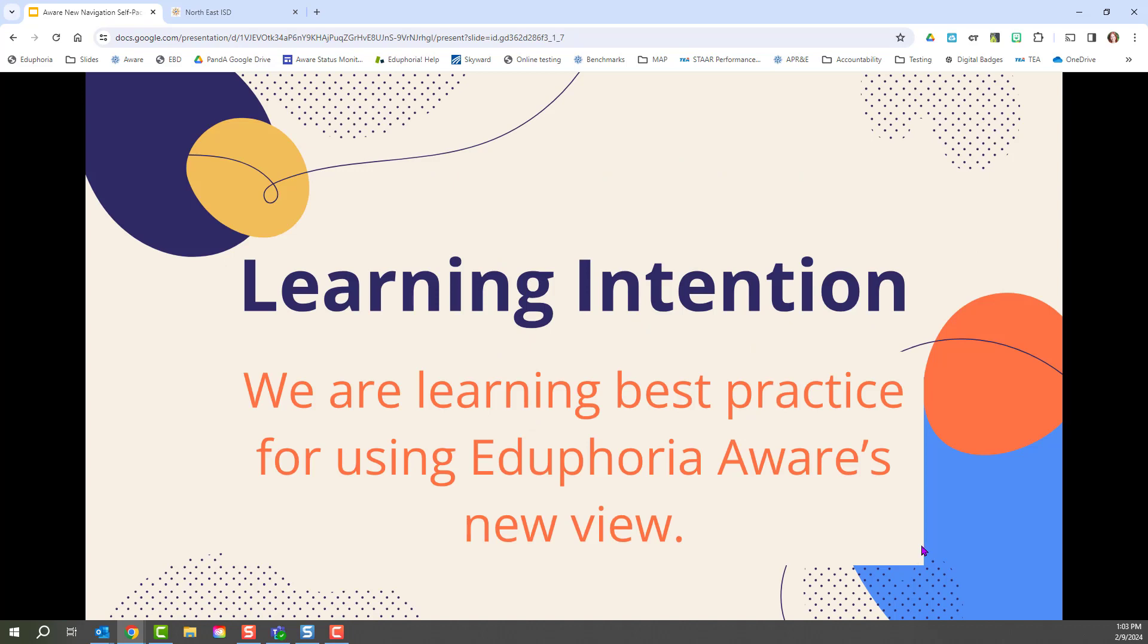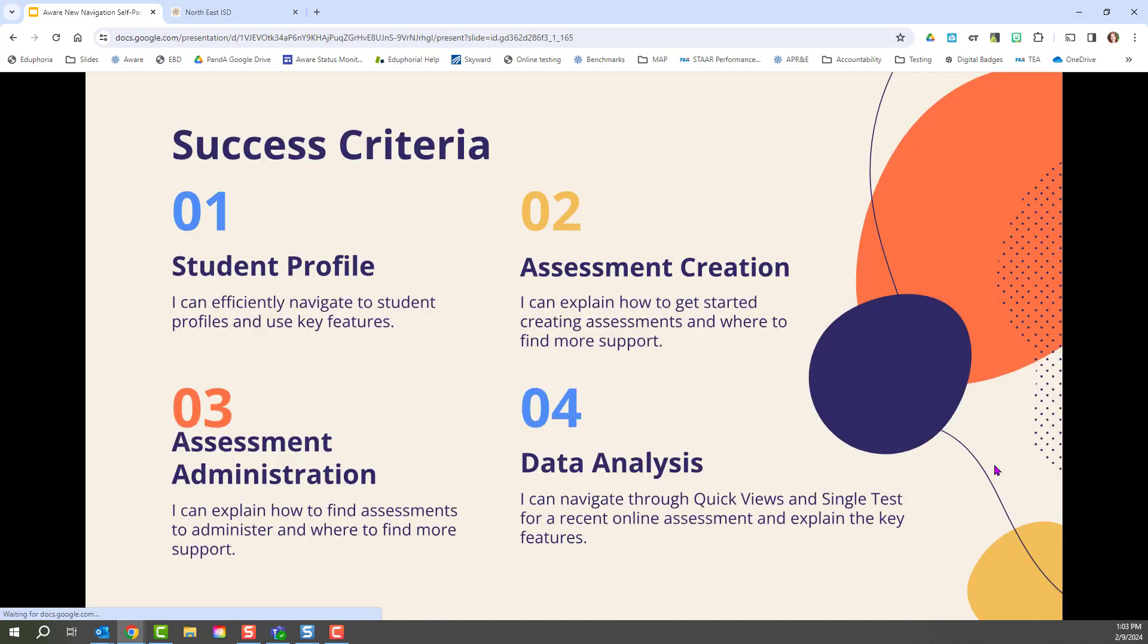The learning intention for this course is we are learning best practices for using Eduphoria AWARE's new view. These are the success criteria, the different elements of the self-paced course that we will be using and learning today.